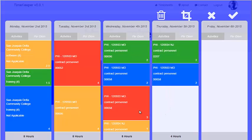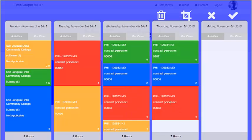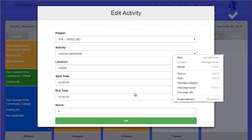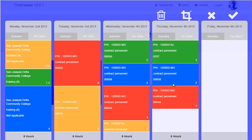They can drag and drop activities from prior days to make copies of them, and then edit those activities accordingly based on how long they spent doing that activity that day.